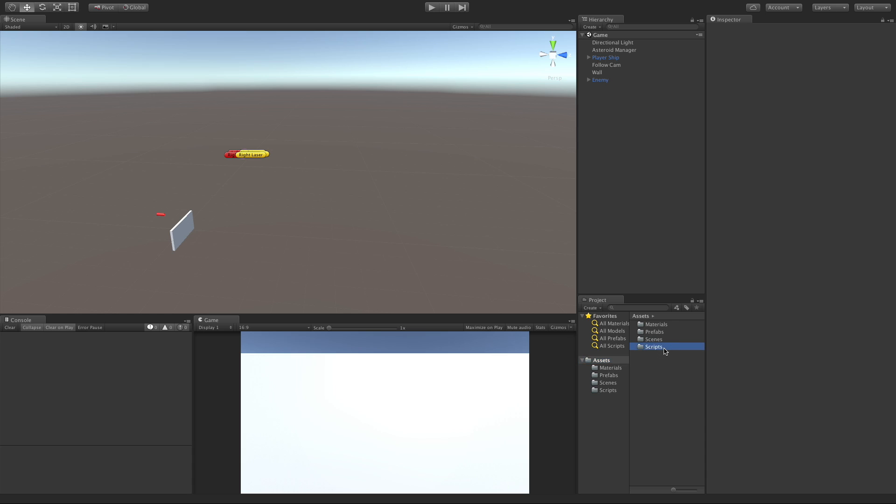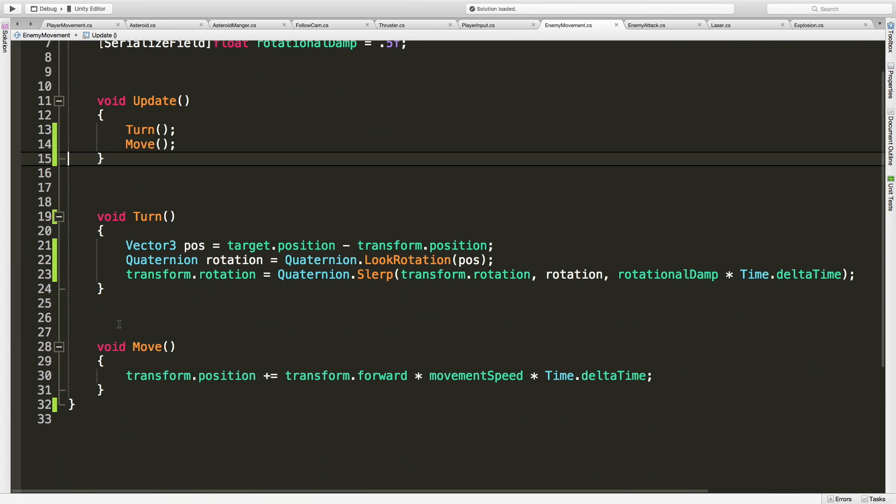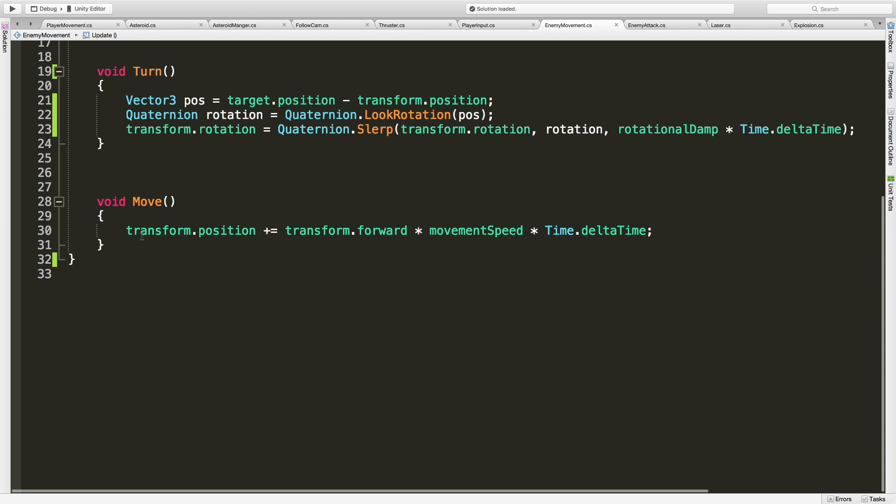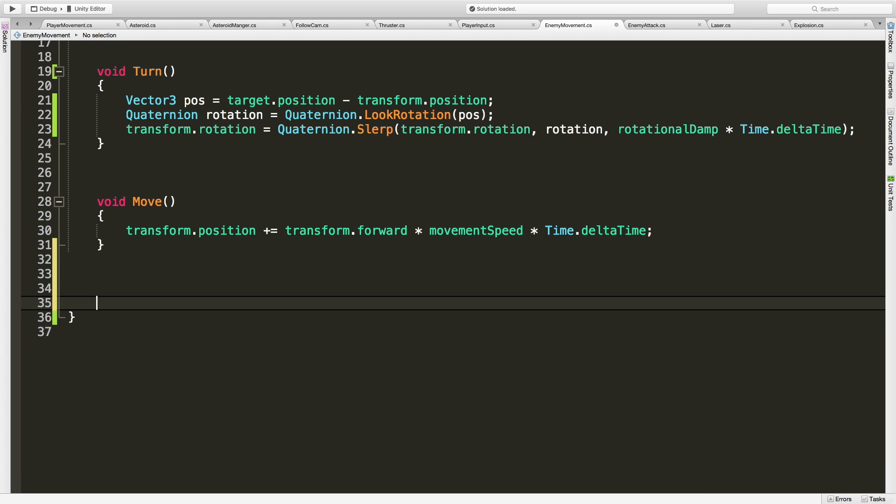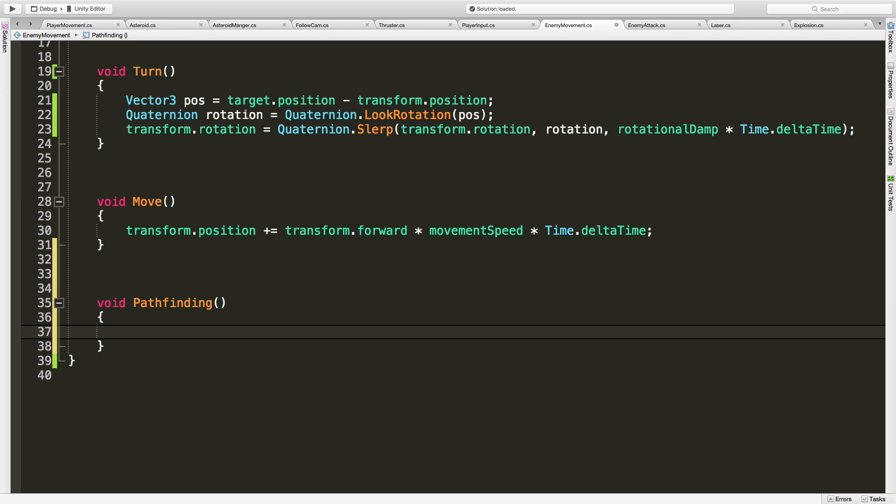Let's go ahead and open up our scripts folder and I'm going to jump straight into enemy movement and come down to the bottom, make a new method for pathfinding. I don't need to take any parameters or return anything.